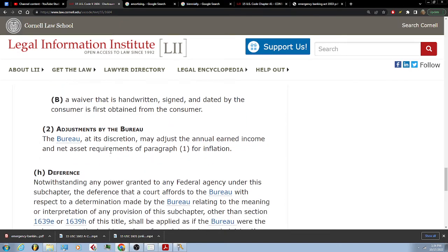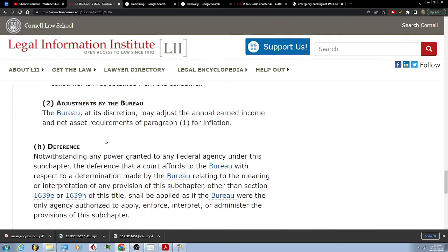Adjustments by the bureau. The bureau, at its discretion, may adjust the annual earned income and net asset requirements of paragraph 1 for inflation.